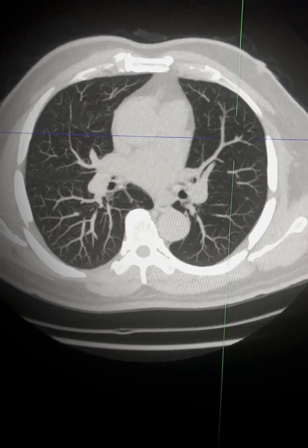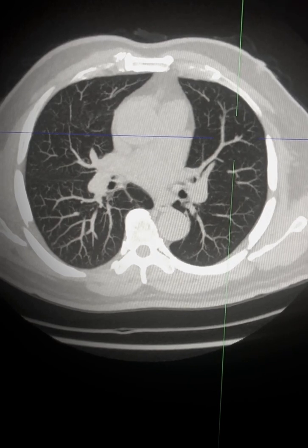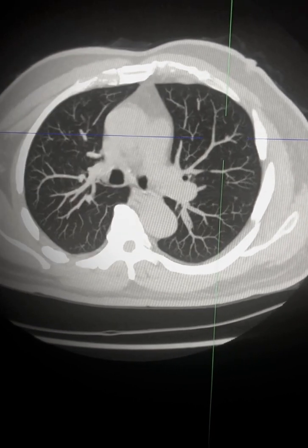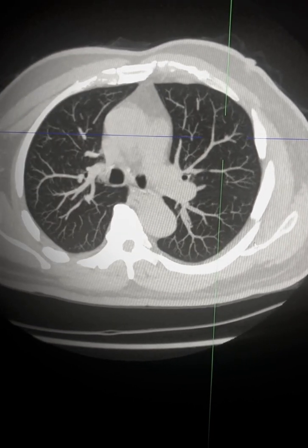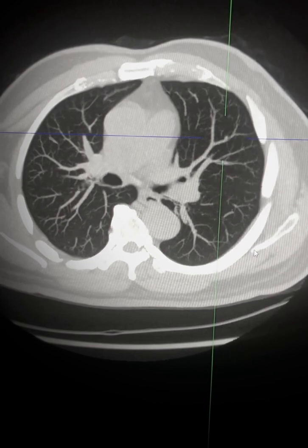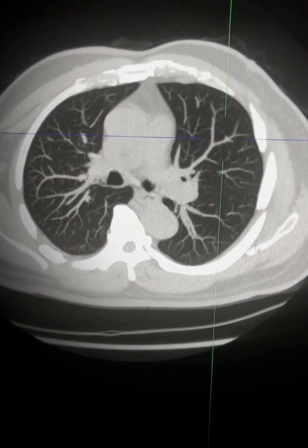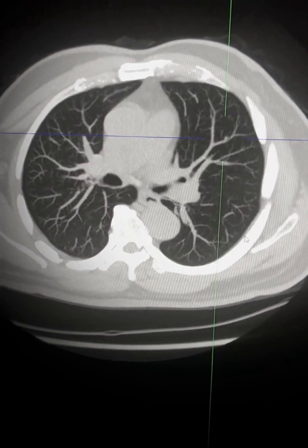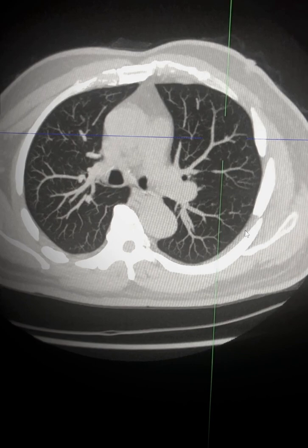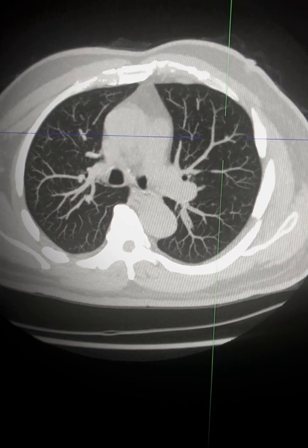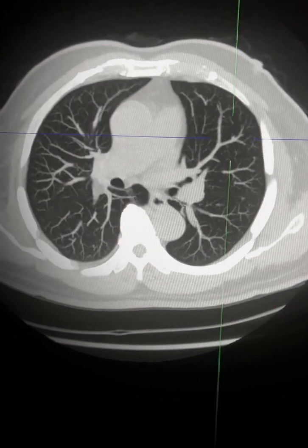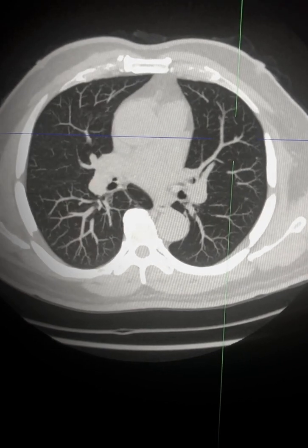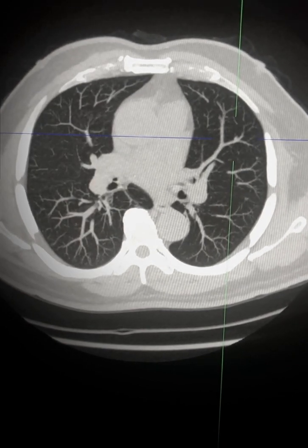Once this is done you can also use your other rotating tools and scroll in slightly altered rotation planes to make sure that it is not part of a vessel. Once you are confident you can hone in on the location and revert back to your normal setting.